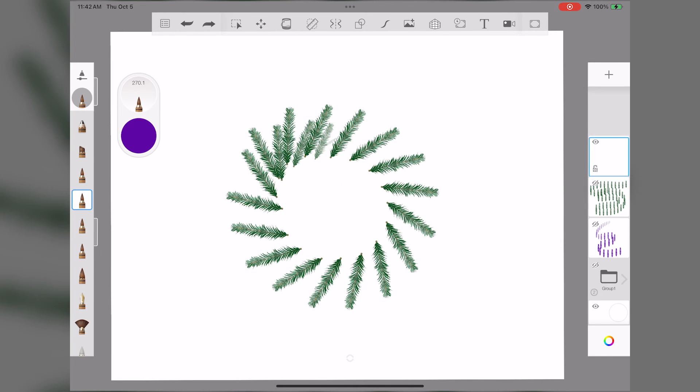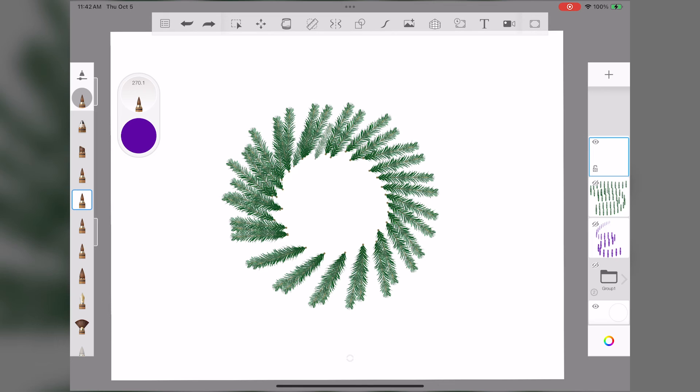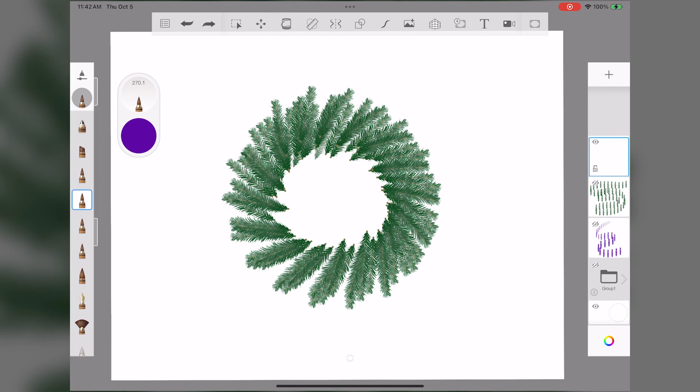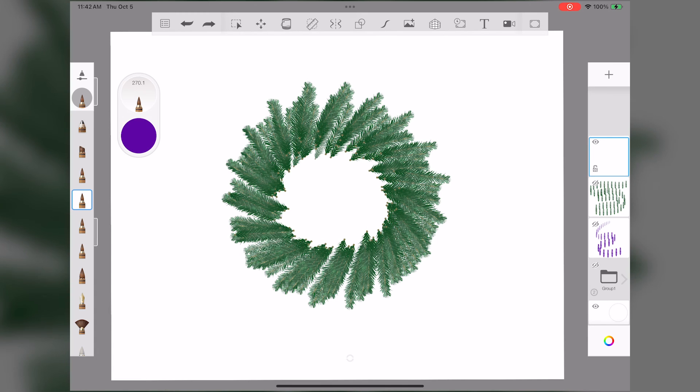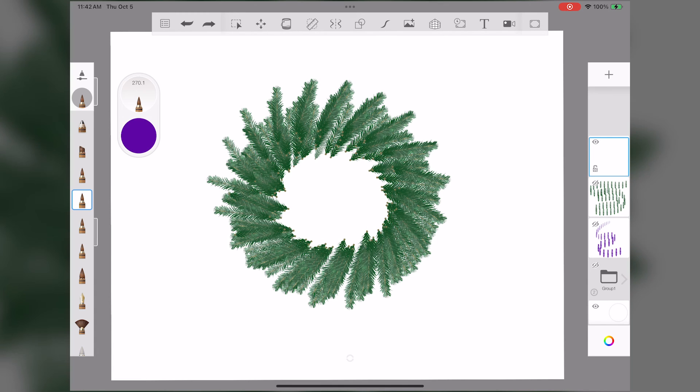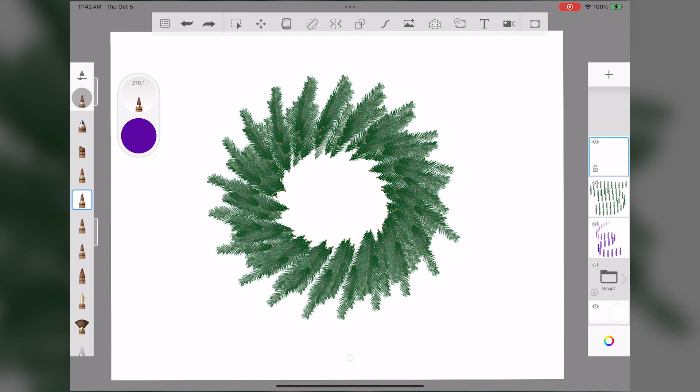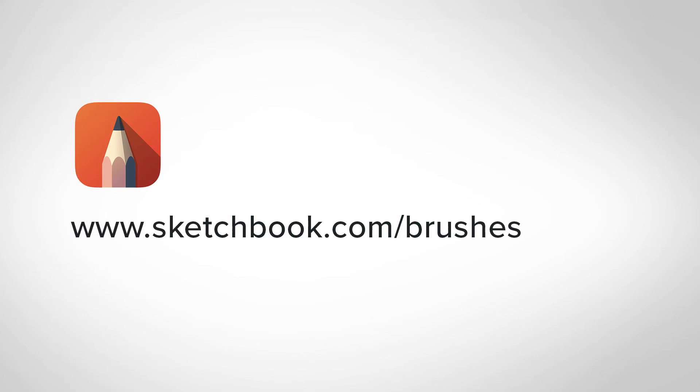It's so cool! You can try this out with so many different types of stamps, like chains or braids or bubbles. Your options are endless. If you want more details about brush properties in Sketchbook, go to sketchbook.com/brushes to learn more.